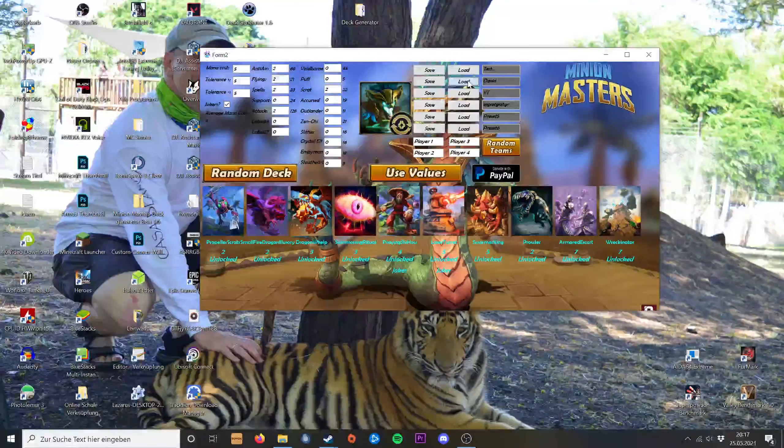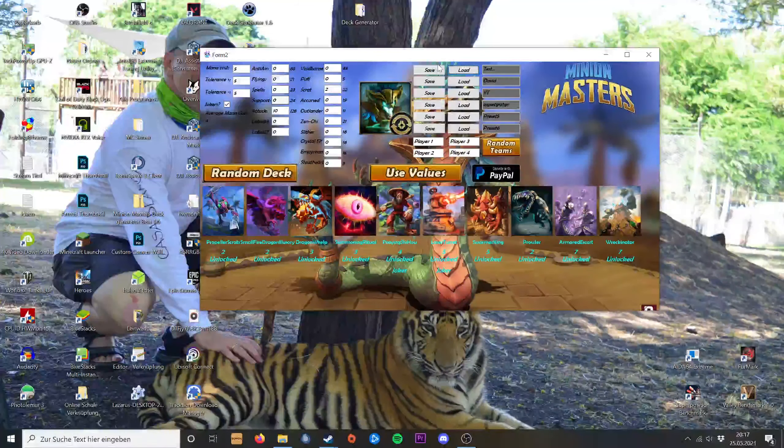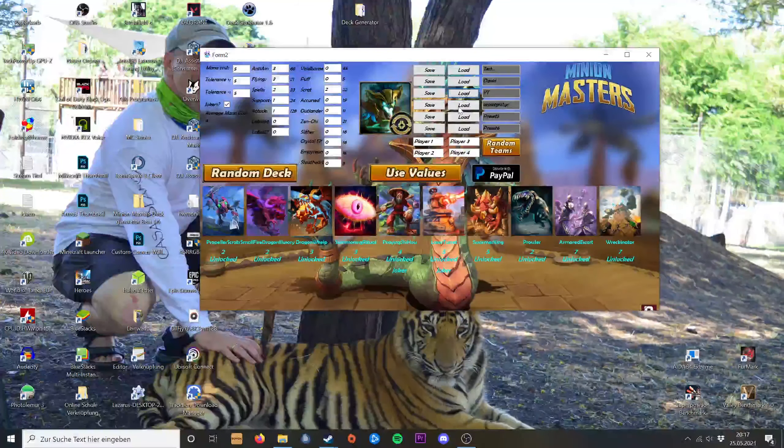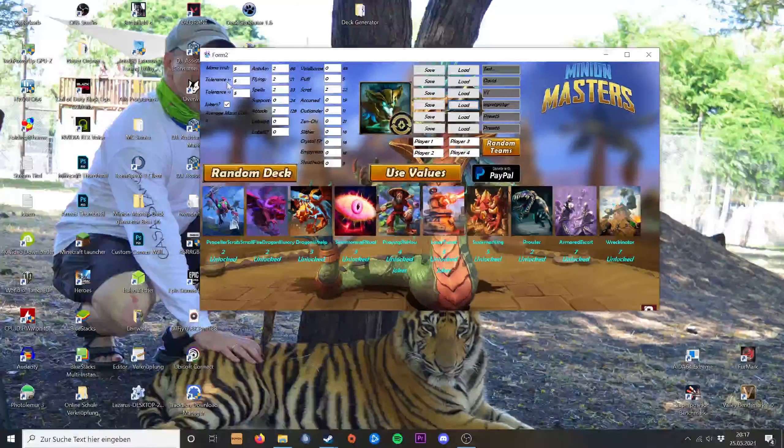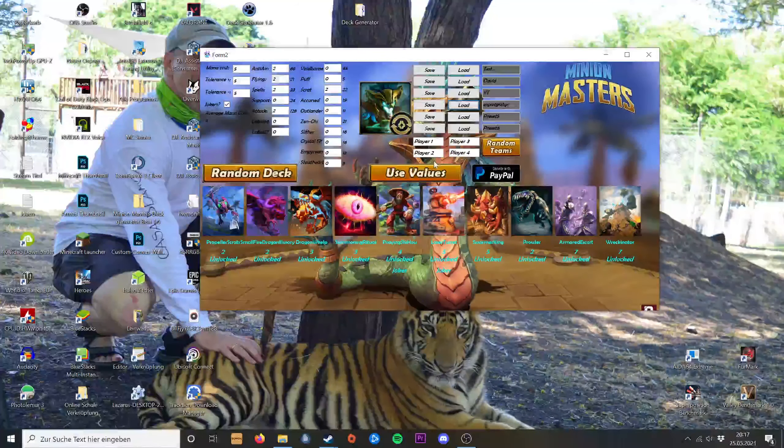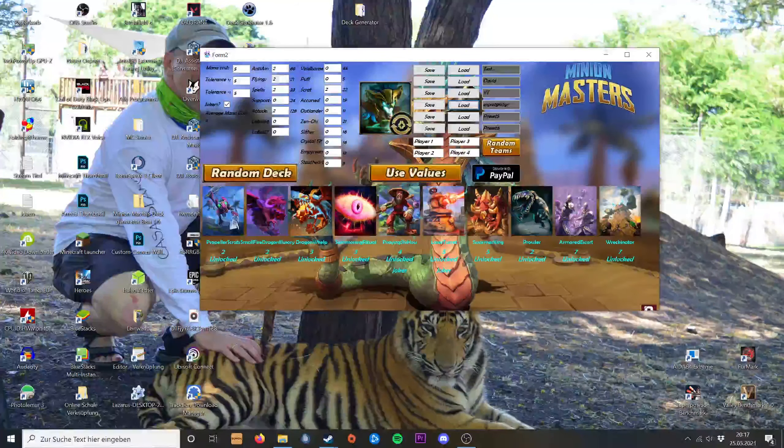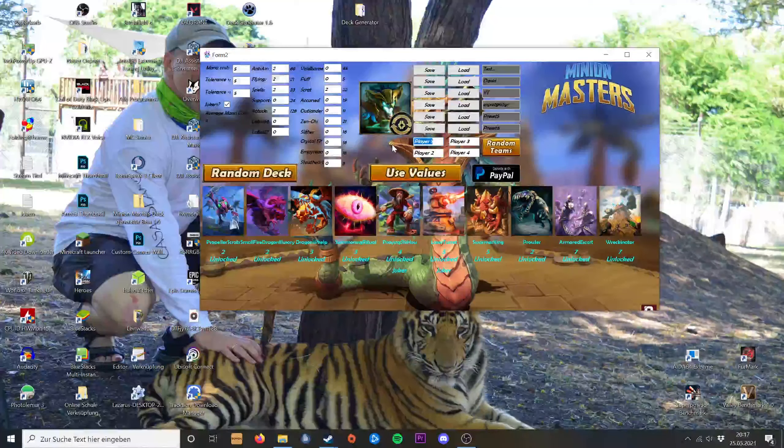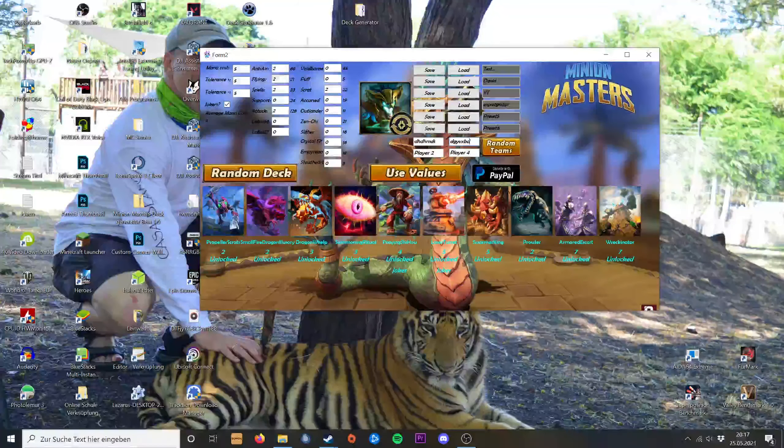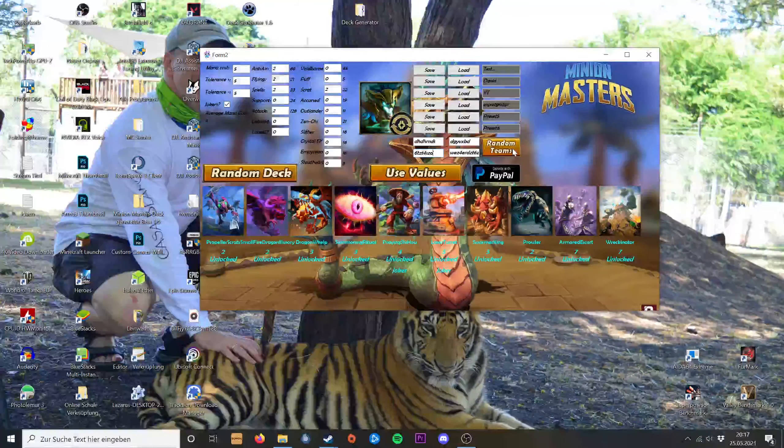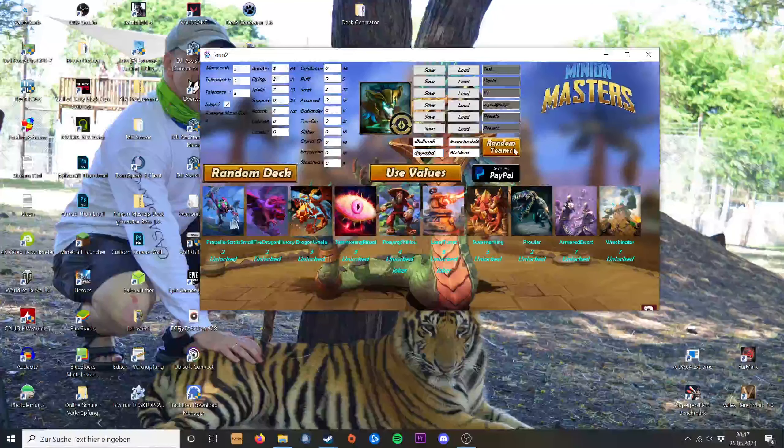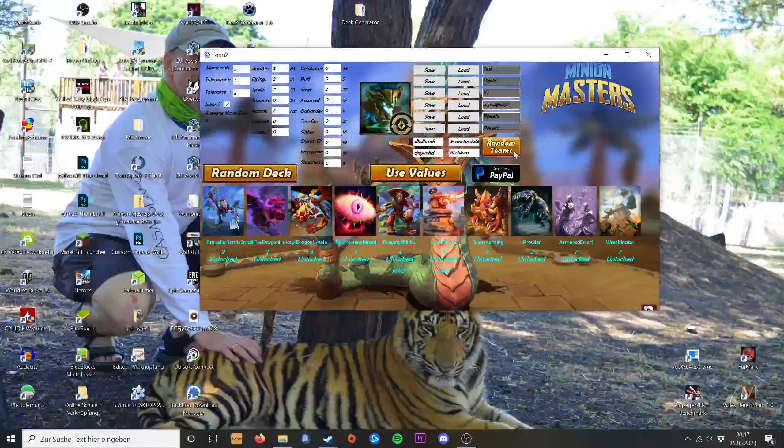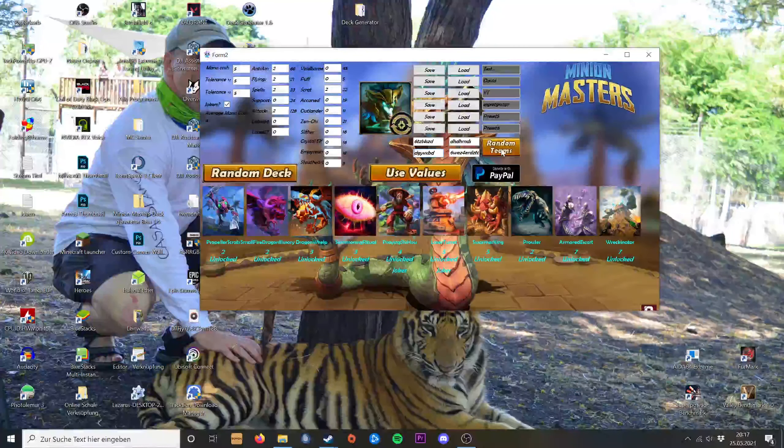If you load something here, you'll see the values change. You can load yours again and it will change. If you're playing with friends, you can type in some names over here, hit random teams and it will create random teams.